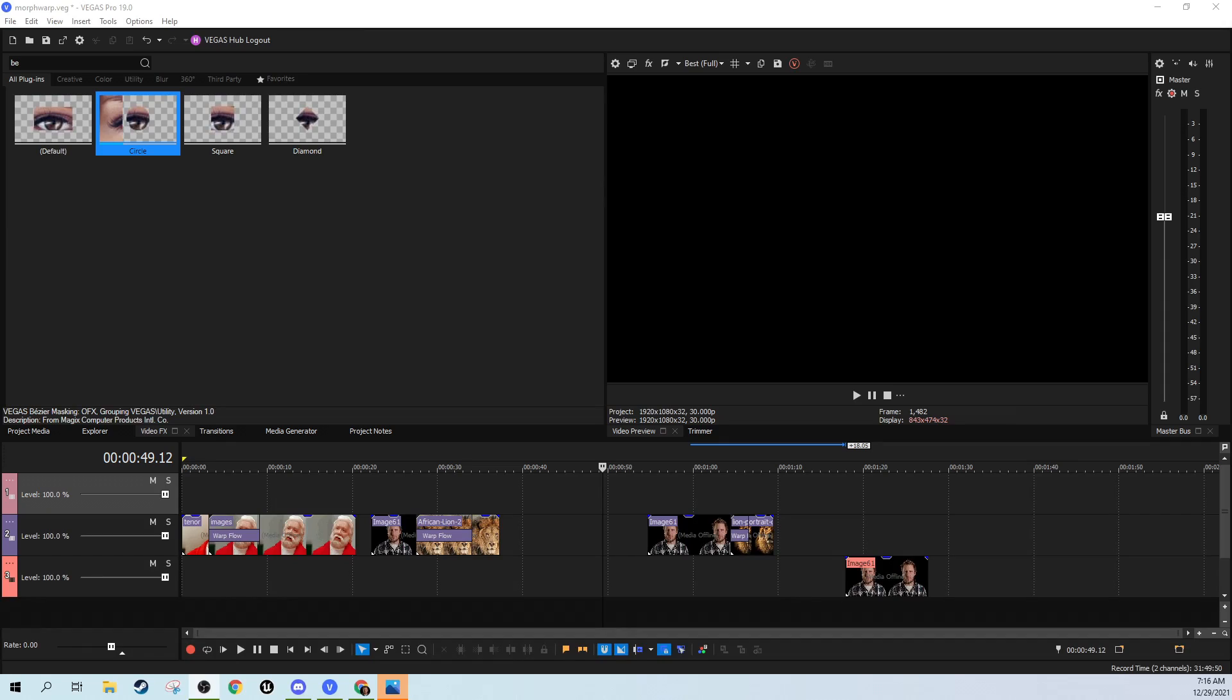Hey, this is Adam with Tech Dive AV Club. We're in Vegas Pro 19 and today we're going to talk about the warp flow transition or a morph effect.